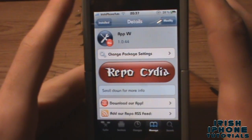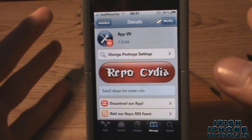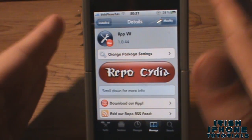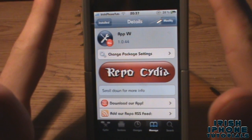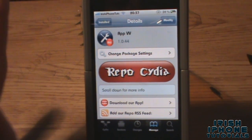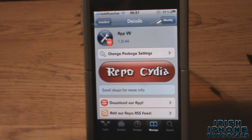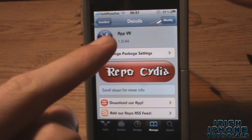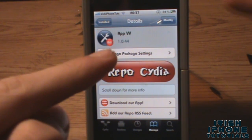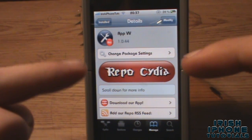What is happening, it's Irish iPhone tutorials and today I'm going to show you an app for iPhone that's pretty unpopular but awesome and people don't know about it. It's called appvv and it's on reposidia.com.